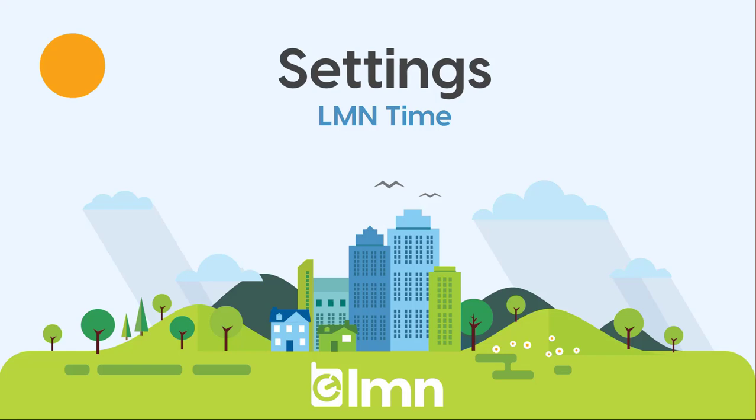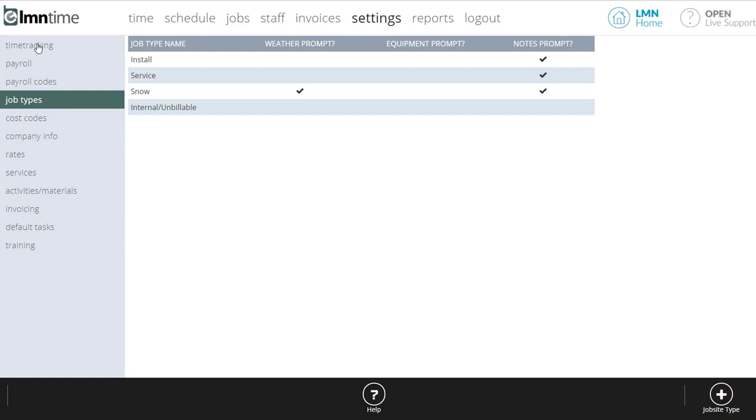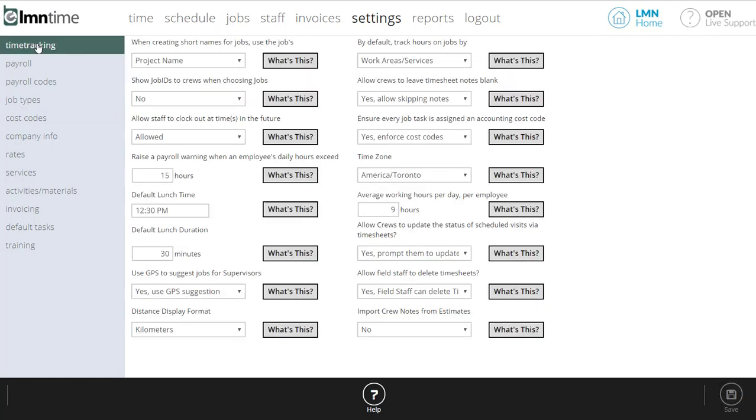The first place you need to start when setting up LMN time is the settings screen. So we'll start our videos right there. Having a look in LMN time, to start you want to go to the settings screen. That's across the top where you want to hit settings, and then over here we're going to start at time tracking.